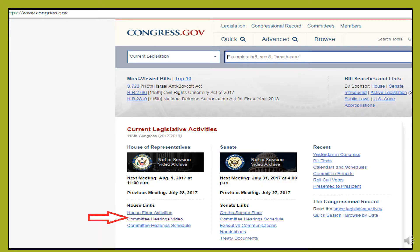The next few slides will take you through the steps of exporting online content into your Zotero account. For the purposes of this presentation, the Zotero software has been downloaded and my Zotero account has been created.